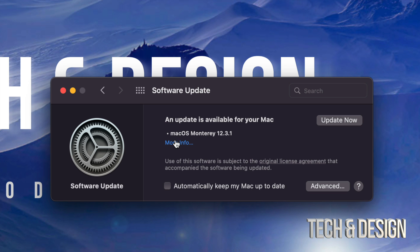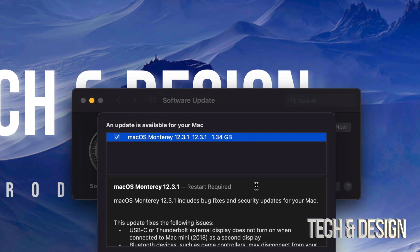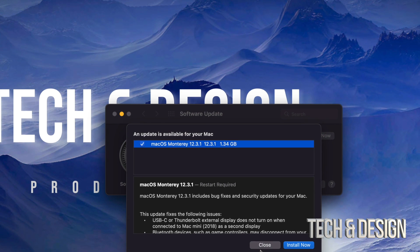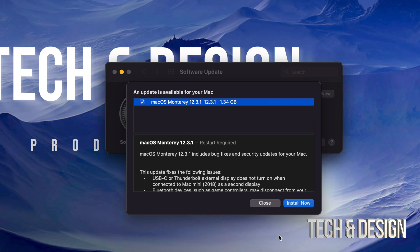From there, we can just click on more info just to see how big this is. And it's fairly small. It's only 1.34 gigs. Let me just zoom out a little bit. And this will tell you that you need a restart.